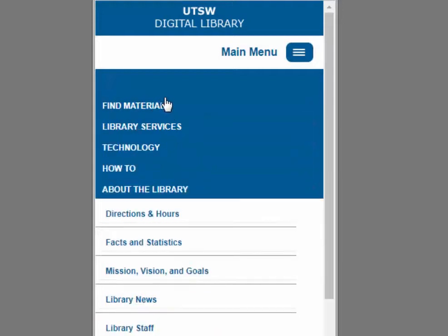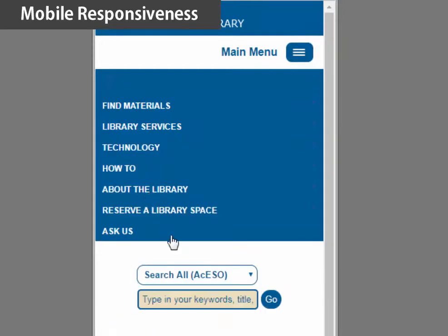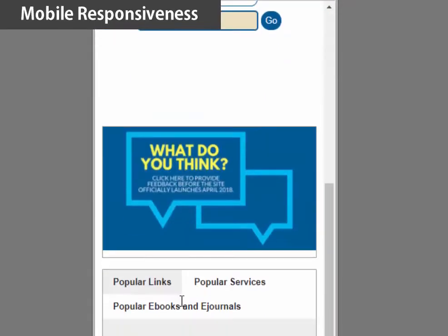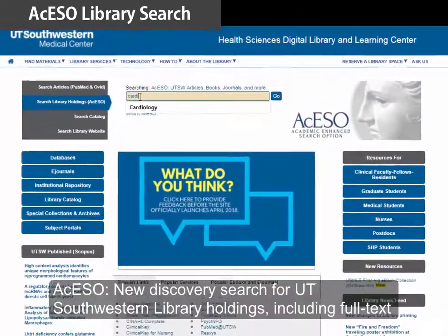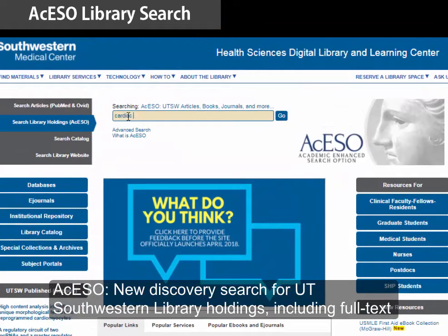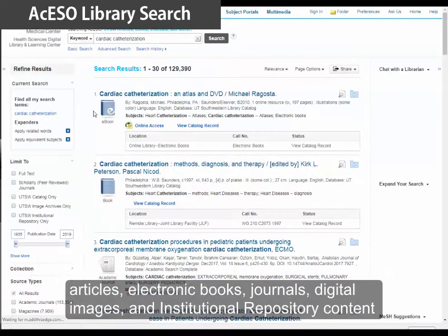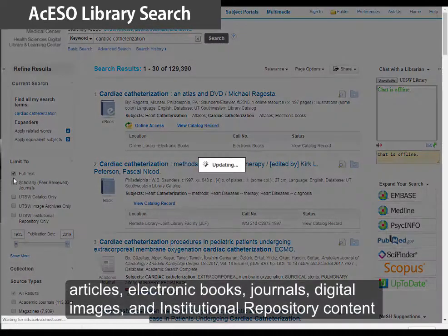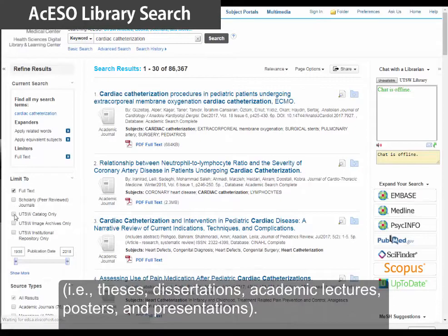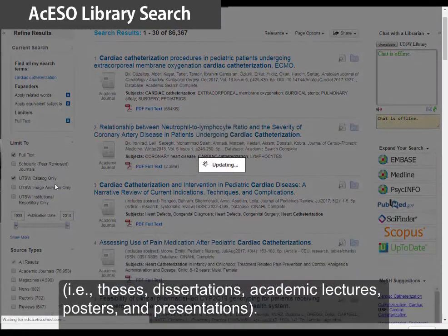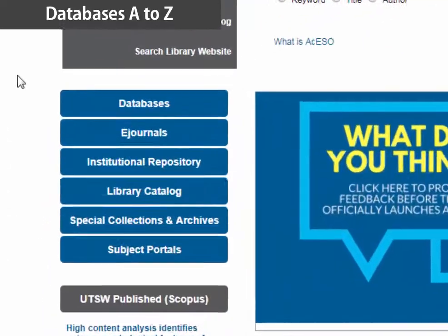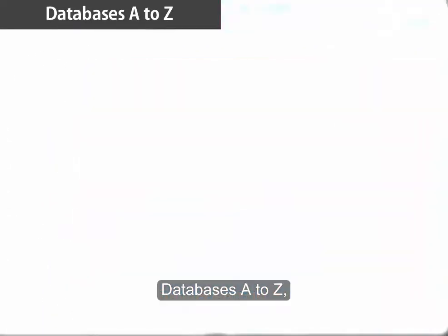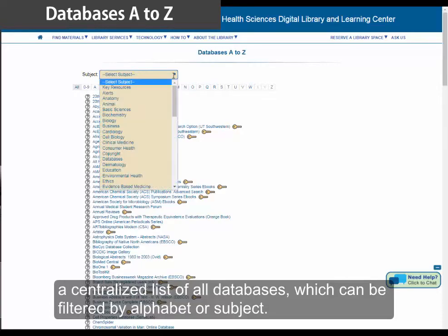mobile responsiveness, and a new discovery search for UT Southwestern library holdings, including full-text articles, electronic books, journals, digital images, and institutional repository content like theses, dissertations, academic lectures, posters, and presentations.